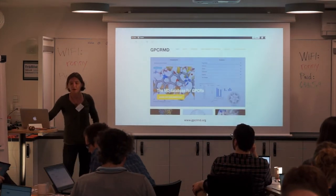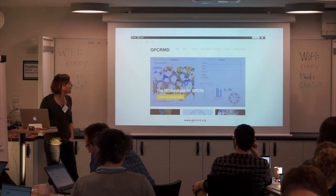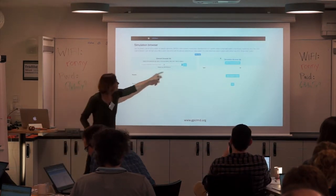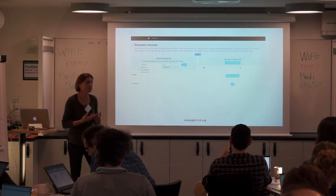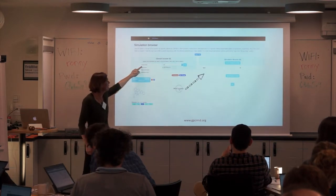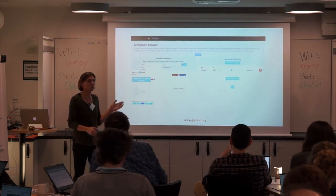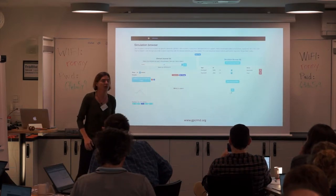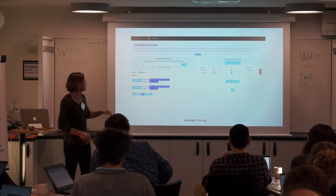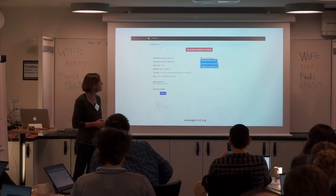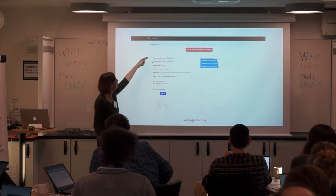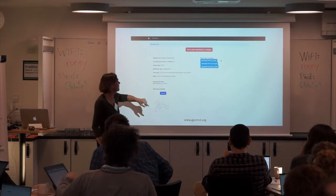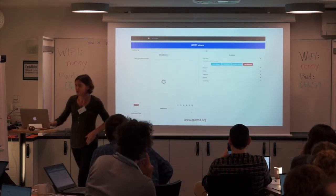I want to show you the first prototype, which you can reach from the website. We have a simulation browser where you can search for an element — for instance Natronol — and add it to your browser. You can also add another search like a receptor class and check if there are any hits that match. Here we have two hits; you can click on them and get information about the simulation: software, force field, time step, delta. You can take some metadata and download the simulation data.